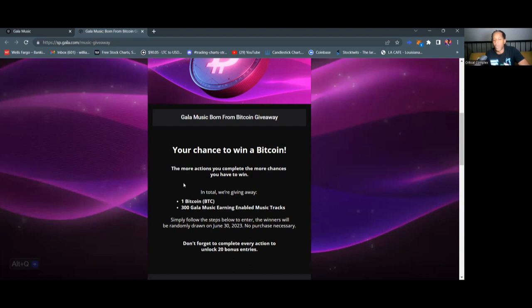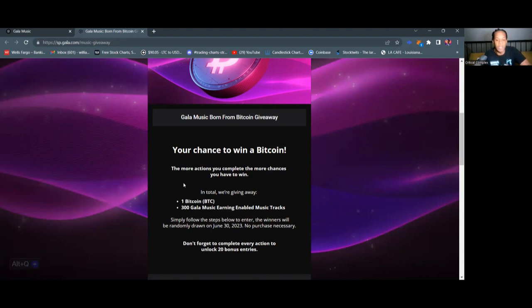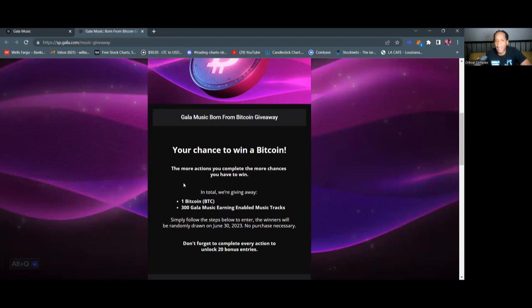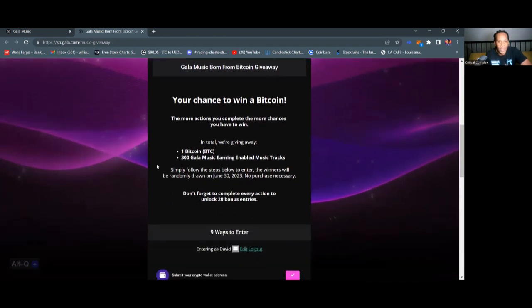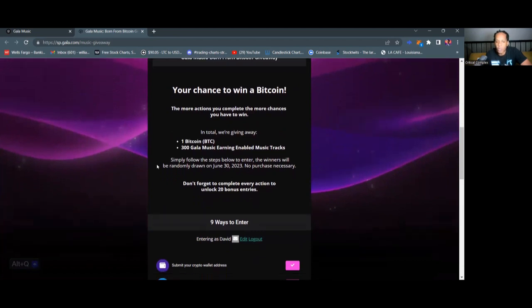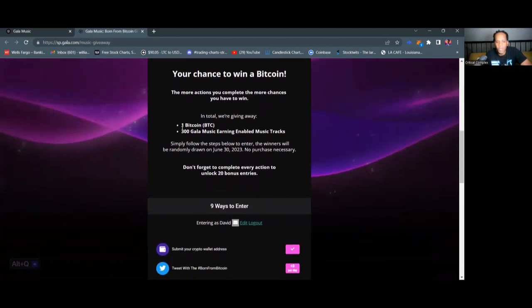And because of that, it brought together a lot of connectivity. A lot of communities were created because of this. And I think that we're seeing something we've never seen before. And that's why I think that Bitcoin has had such an impact on the financial scope of the entire world, actually. With this giveaway, you have more way, more than one way to win. The more actions you complete, the more chances you have to win. In the total, they're giving away one Bitcoin to one lucky winner.